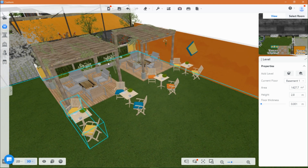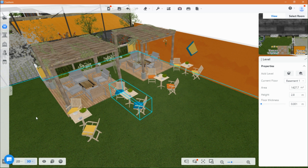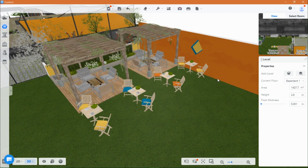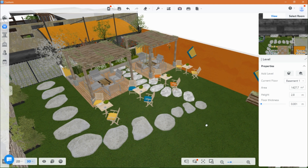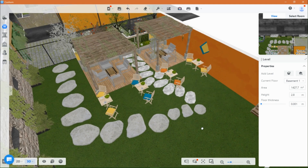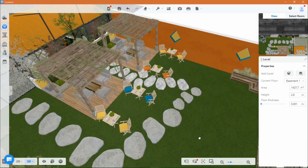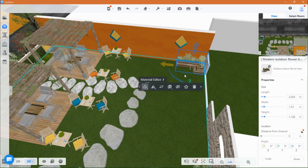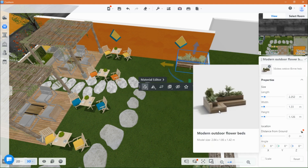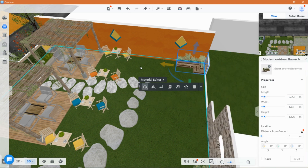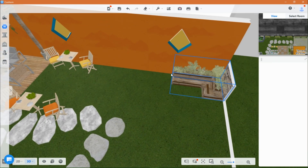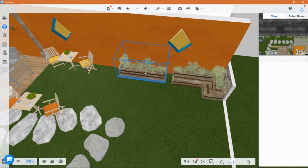Now we can add the stepping stones. This is another flower bed I used as a seating area as well. I just duplicate it and placed it on the opposite side of the space.